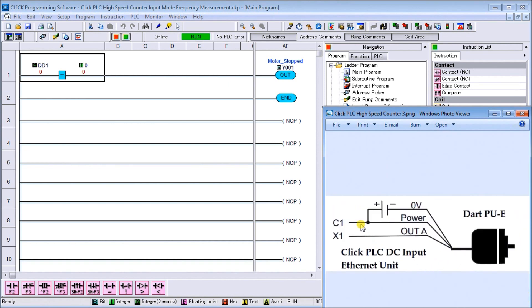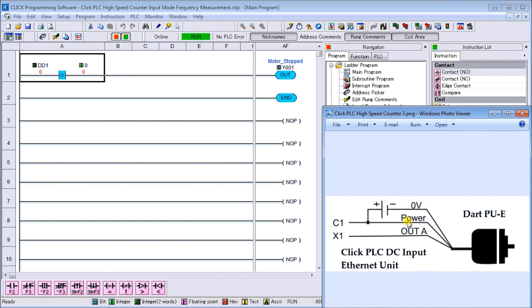So that means our common sits at plus 24 volt, the other side will go to our black wire of our dart, then the power wire will go to our plus 24 volt, and then our output white wire from the dart will go to X1 which is our first input. So that is our wiring diagram.